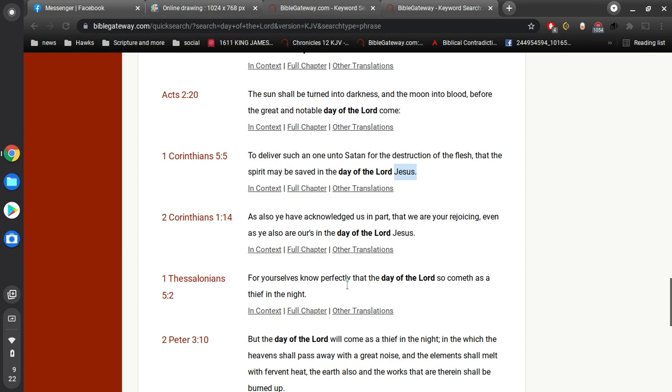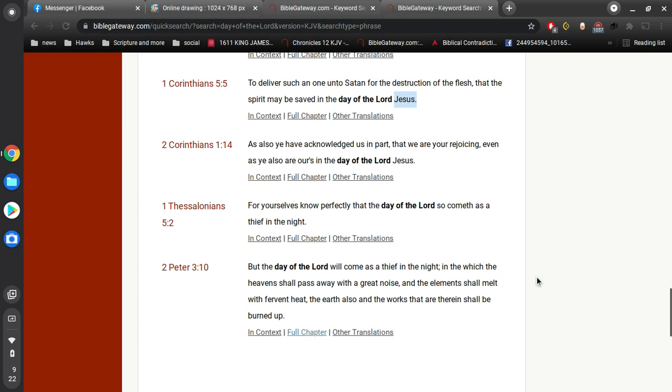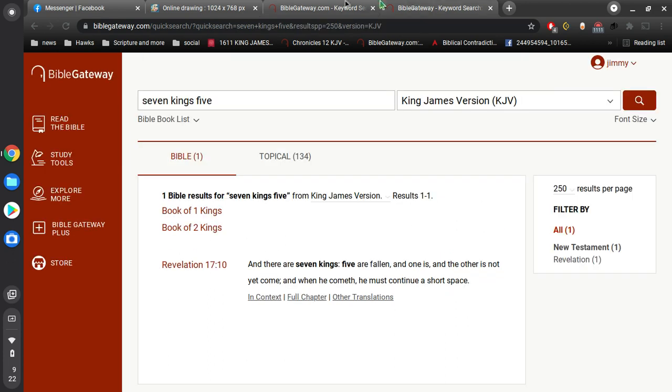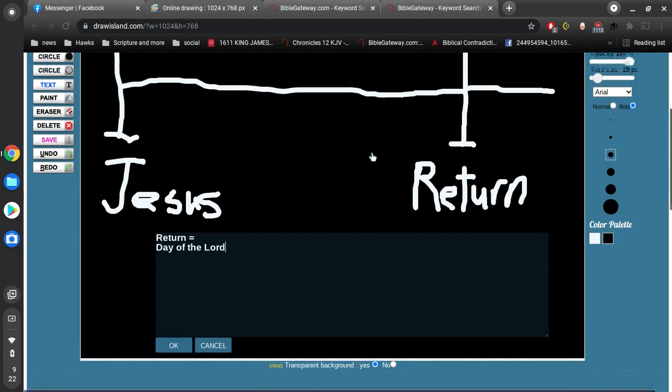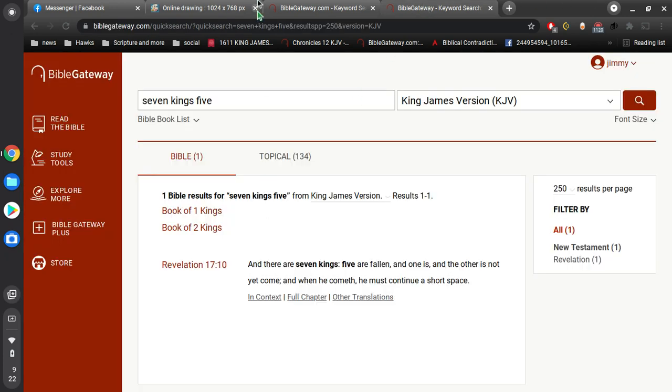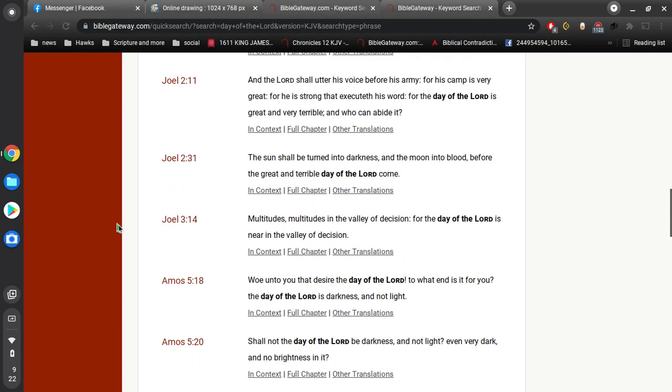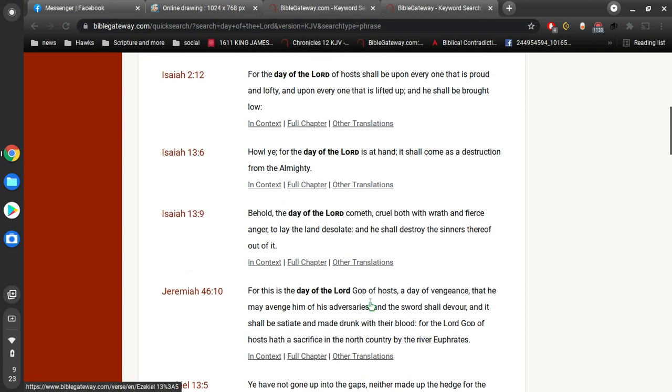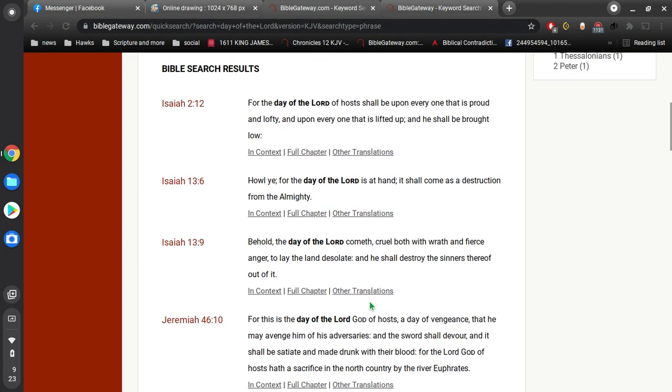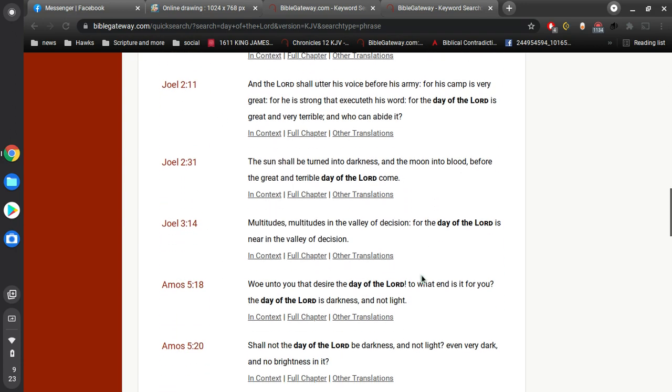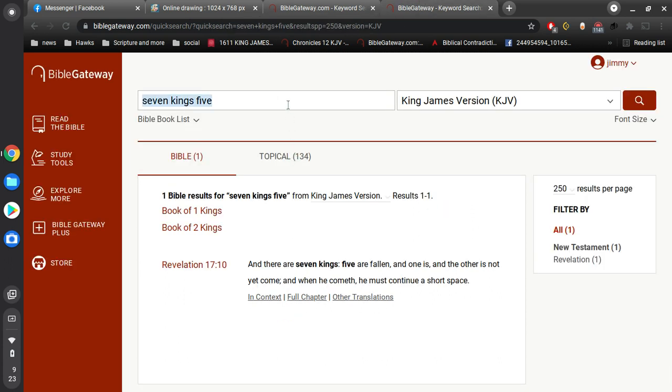For yourselves know perfectly that the day of the Lord shall come as a thief in the night. But the day of the Lord will come as a thief in the night, in which the heavens shall pass away with a great noise, and the element shall melt with fervent heat. The earth also, and the works that are therein shall be burned up. To make this real simple, this is the end of the world. As we see in Acts 2 and Joel 2, the sun shall be turned to darkness, and the moon turned into blood.